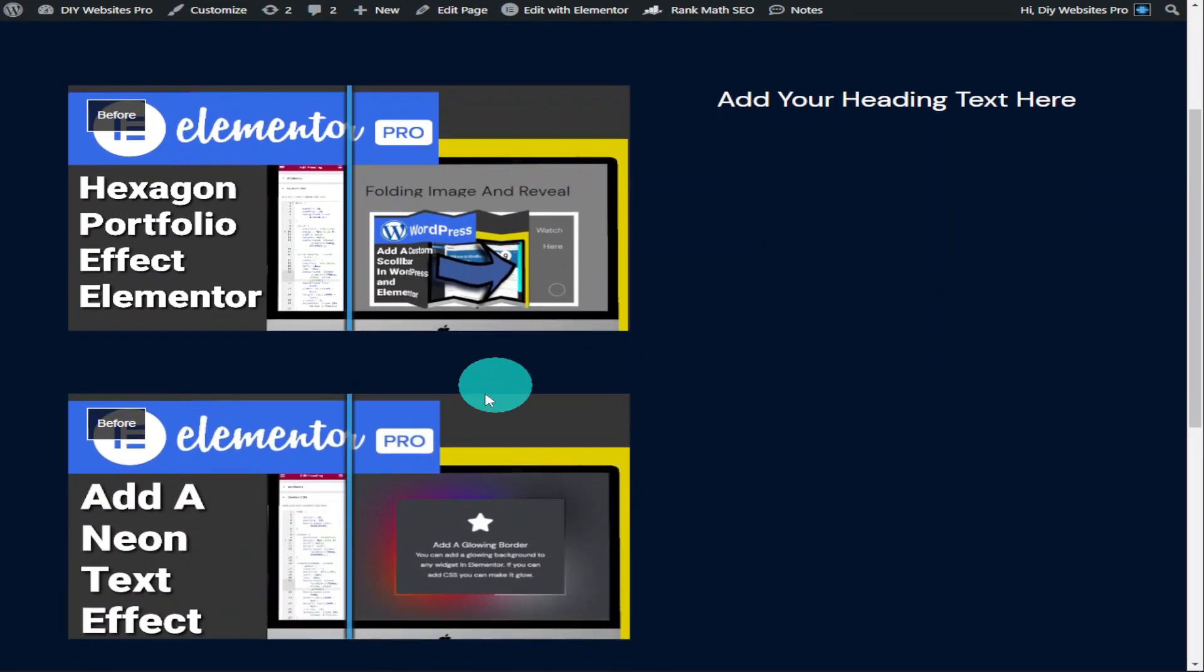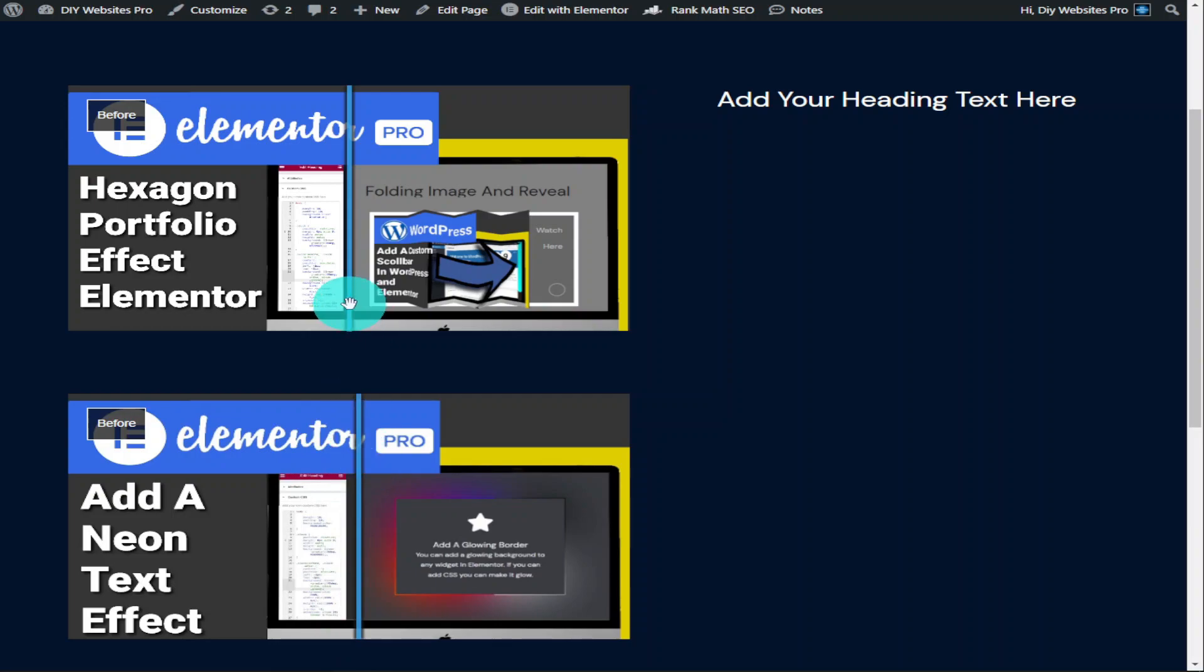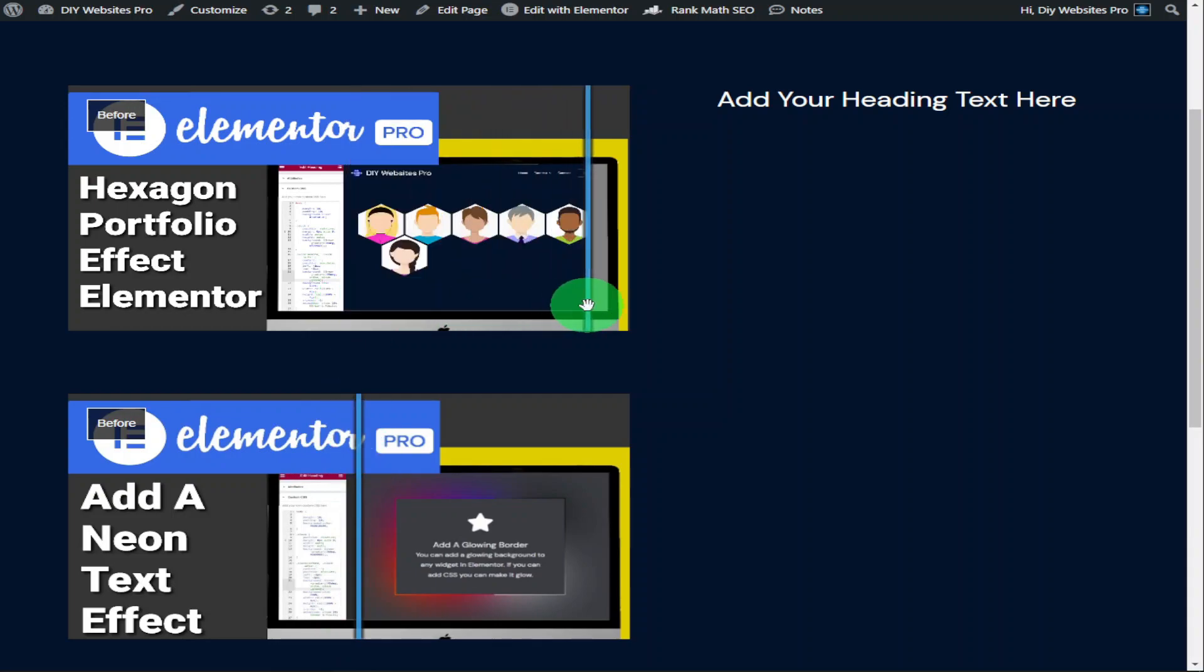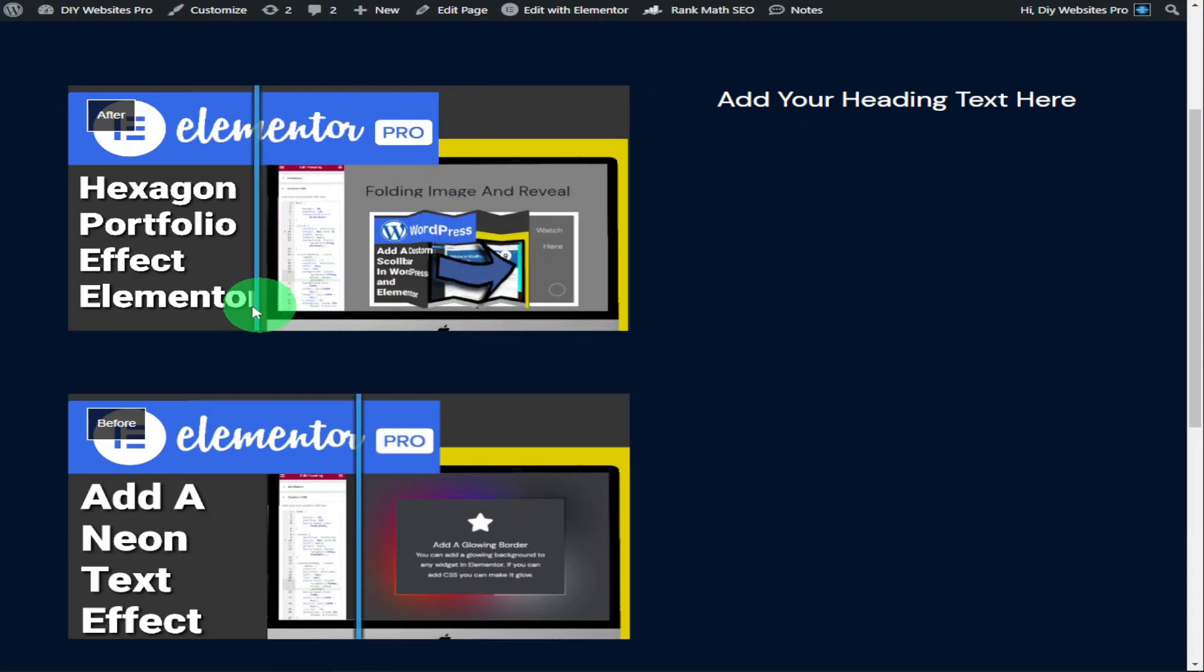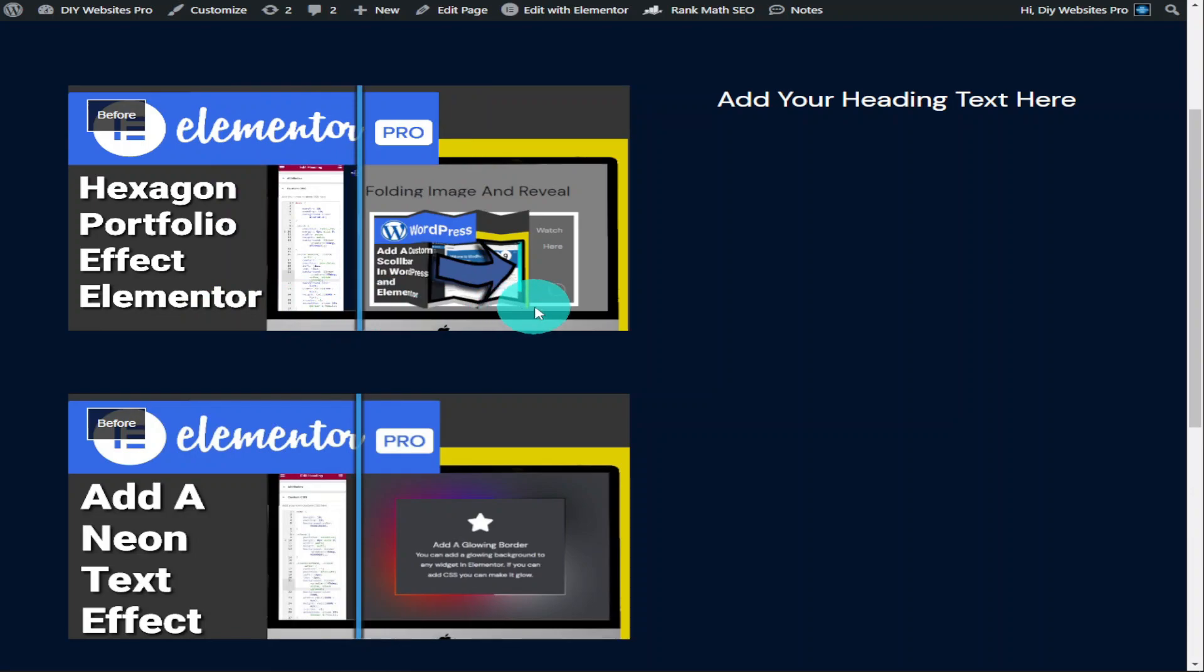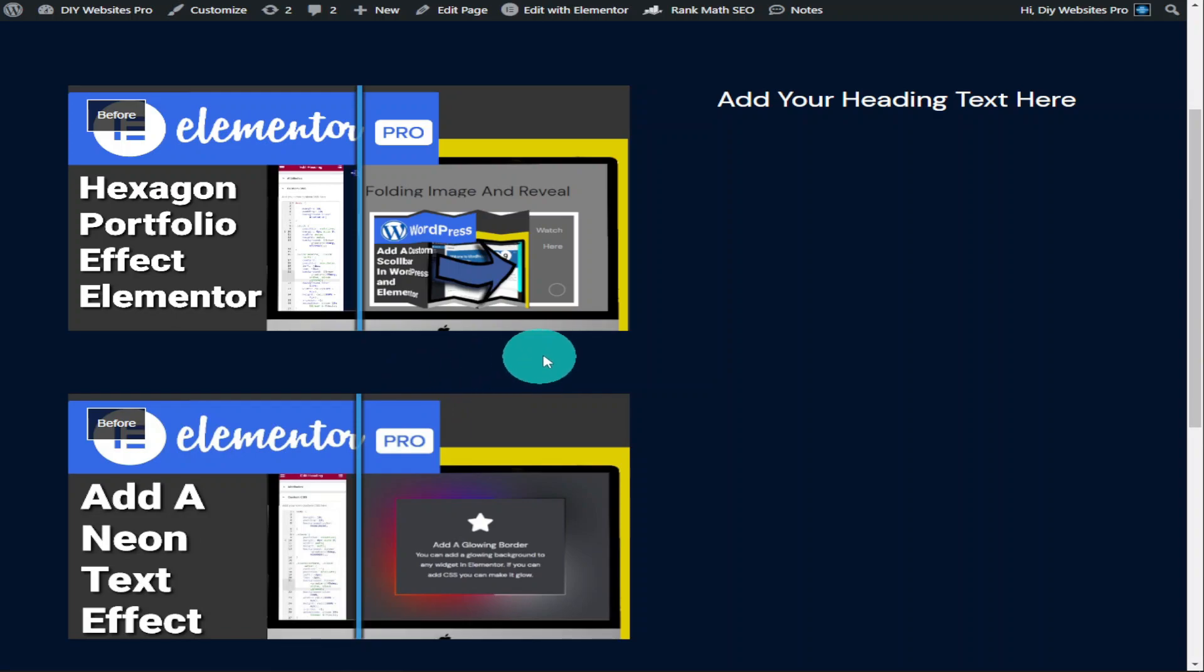You might be wondering why use HTML instead of using another plugin. Well plugins can conflict on your website which can lead to them breaking and they can make your site run slower. So it's definitely worth using alternatives where you can. Remember if you do want to use this code on your website you will need Elementor Pro.